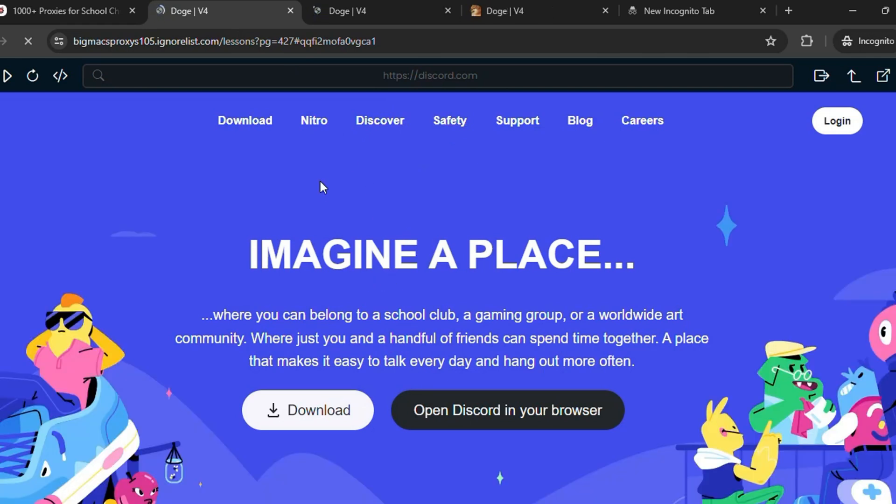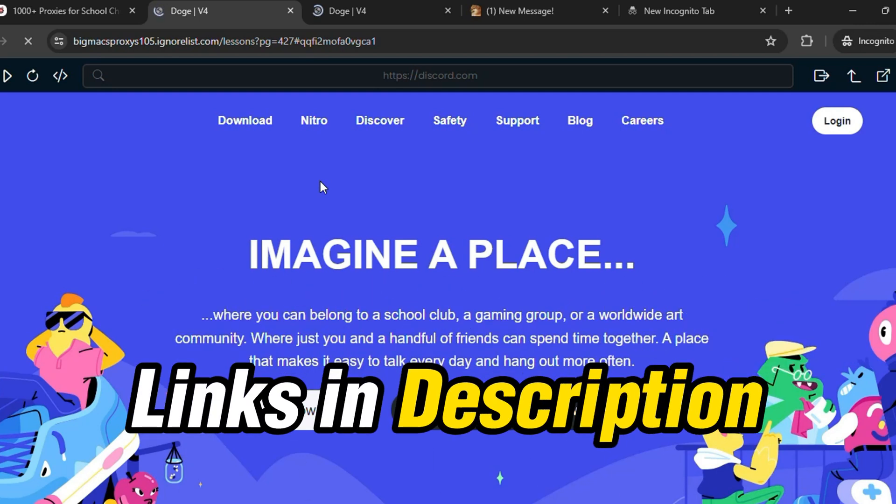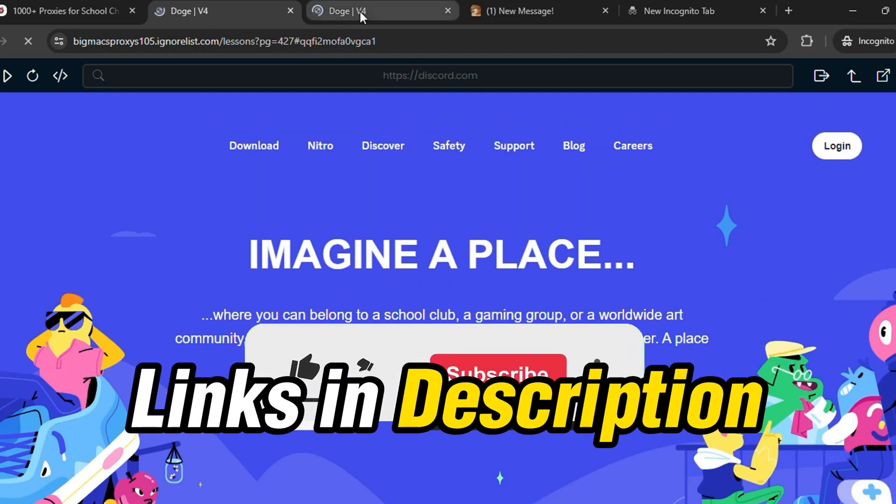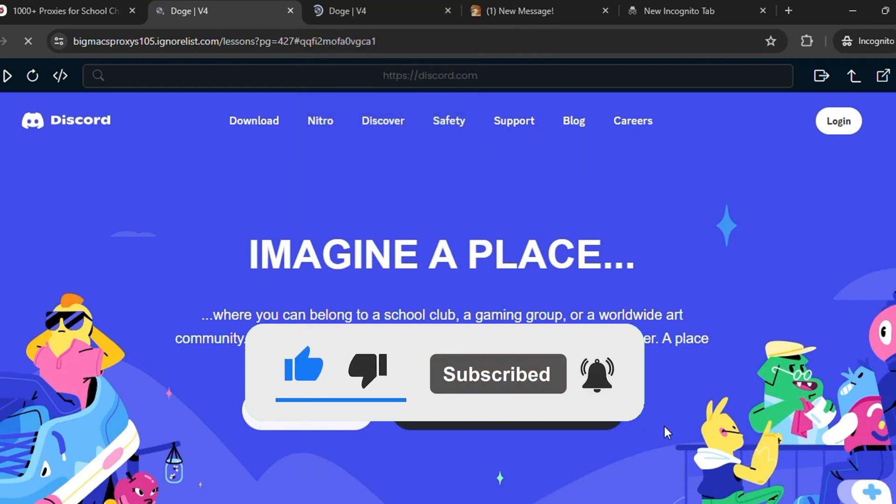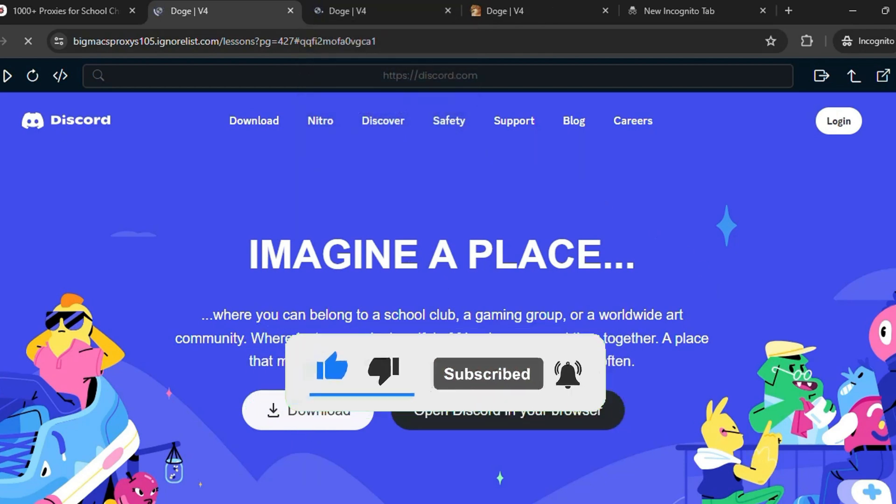Like that you can unblock other websites as well. So the links of these proxies are in the description of this video, you guys can check it out there. And you have to just subscribe my channel for more disabled links and updates. So I'll see you guys in the next part.